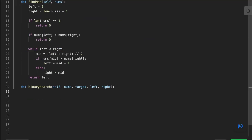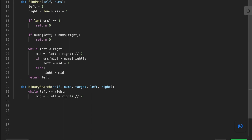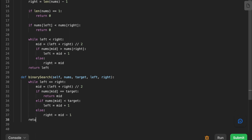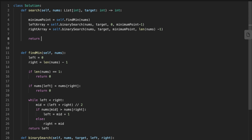The binary_search function takes the nums array, the target, and the left and right pointers. We iterate while left is less than or equal to right. If nums[middle] equals the target, we return the middle index. Else if the middle number is less than the target, we move left to middle plus one. Otherwise, we move right to middle minus one.